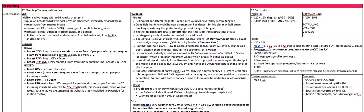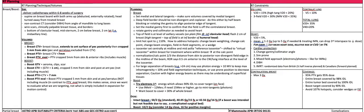For dose constraints, the ipsilateral lung should have V20 less than 15 percent. If you're doing a high tangent, V20 less than 20 percent. For a three-field plan, V20 less than 30 percent. For coverage of IMNs, V20 less than 35 percent. Contralateral lung: V5 less than 10 percent. Total lung should be V20 less than 35 percent and V40 less than 20 percent.